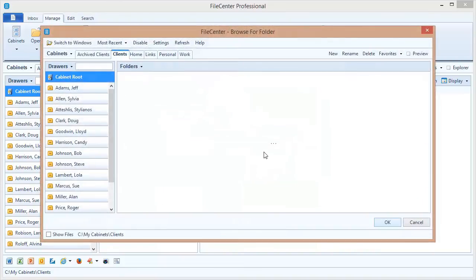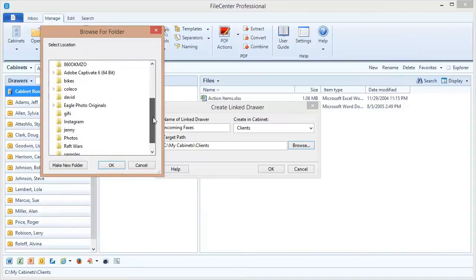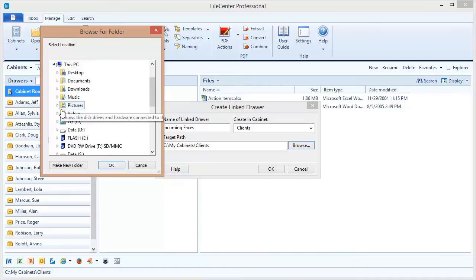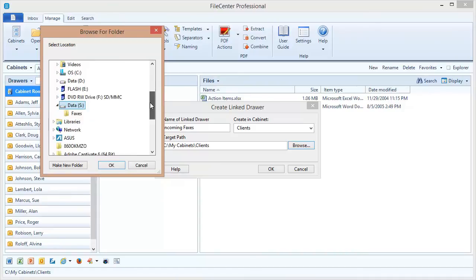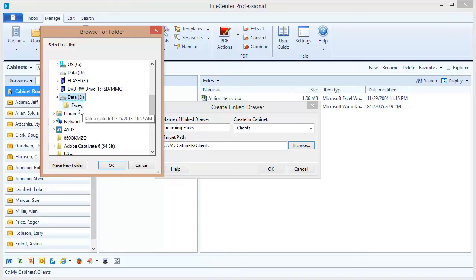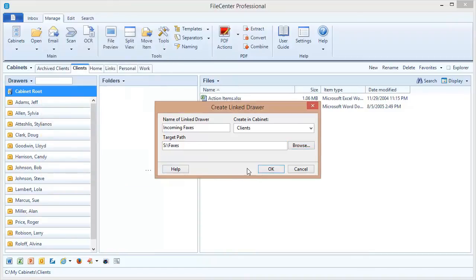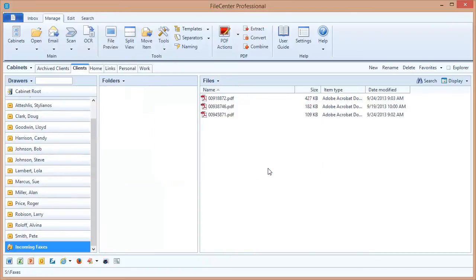I'm going to browse out and select that folder on my network. I'm going to hit the Escape button to switch over to a regular Windows dialog. And SPC, this is on my S drive on the network, and it's called Faxes. So there's my folder. I click OK, and OK.